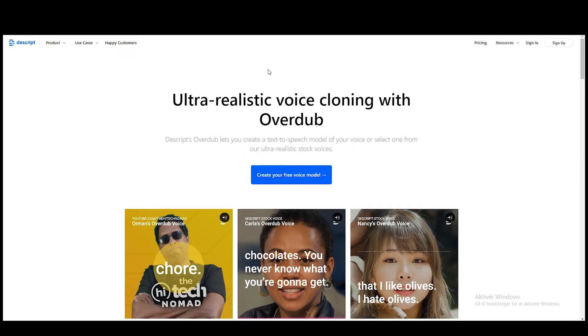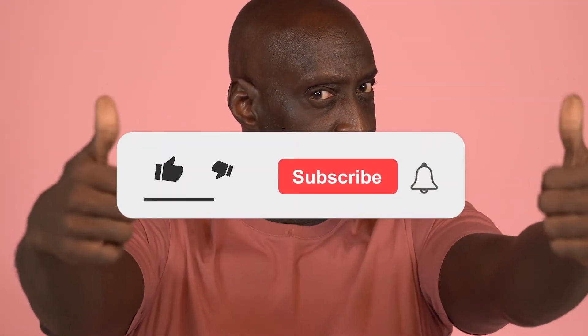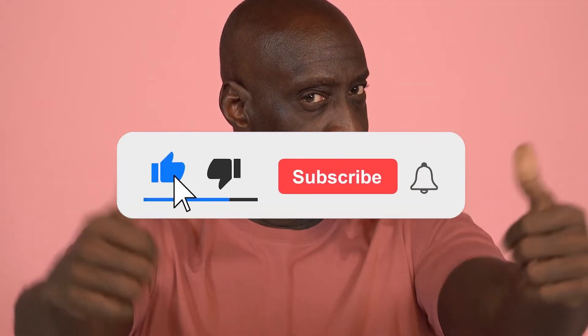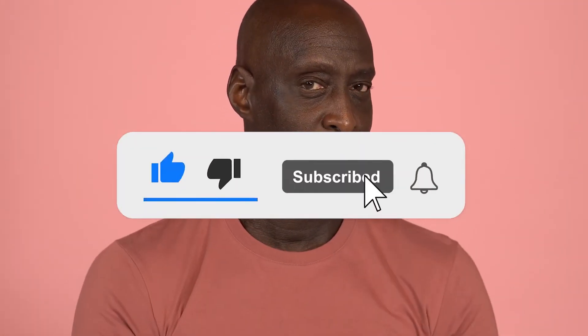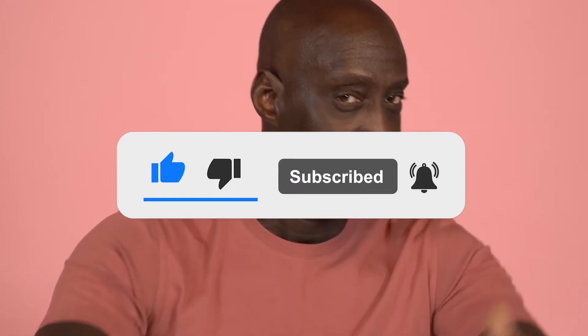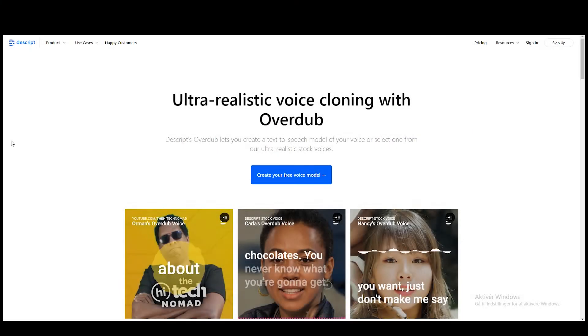Before we get started with today's video, as always, make sure you guys hit the like button, subscribe and hit the notification bell, and make sure you comment down below with any questions or any other video requests. So let's get started with today's video.